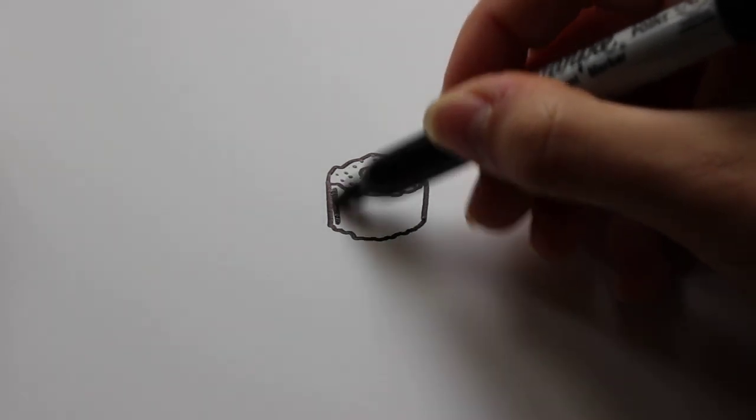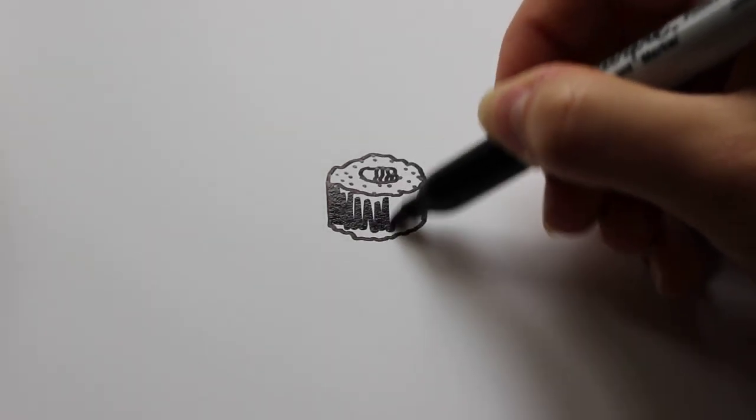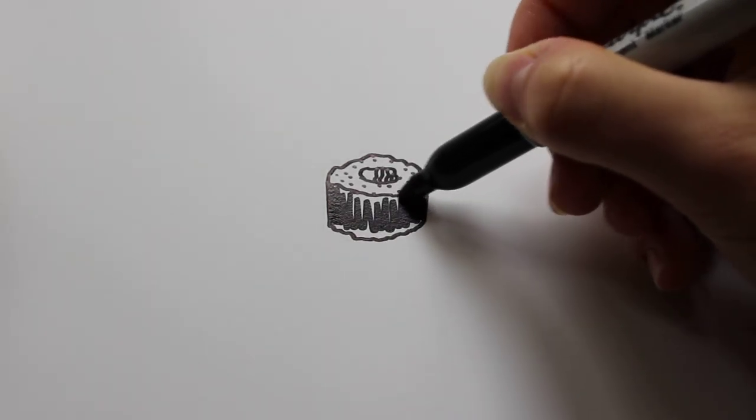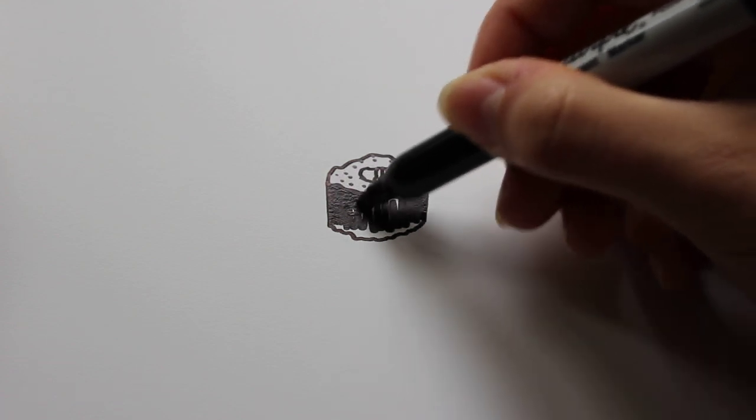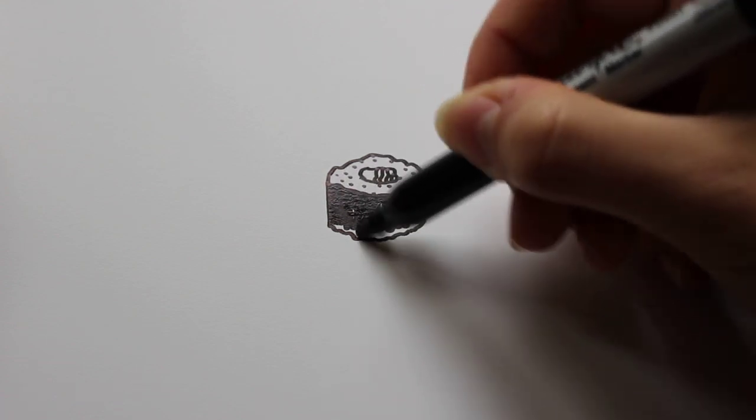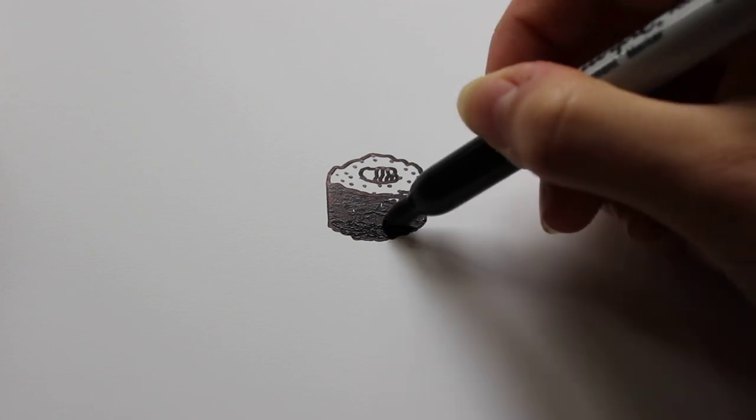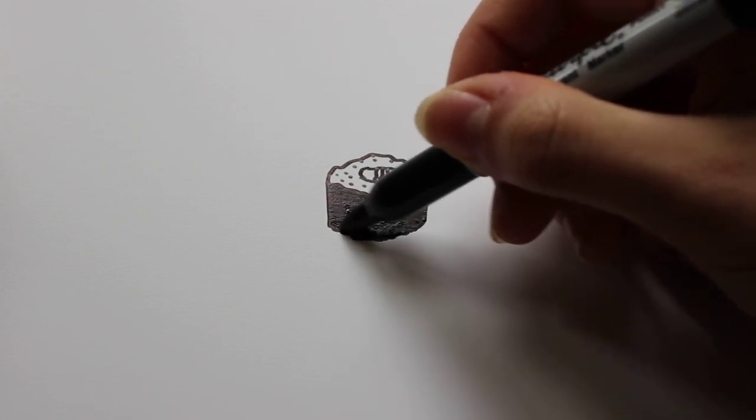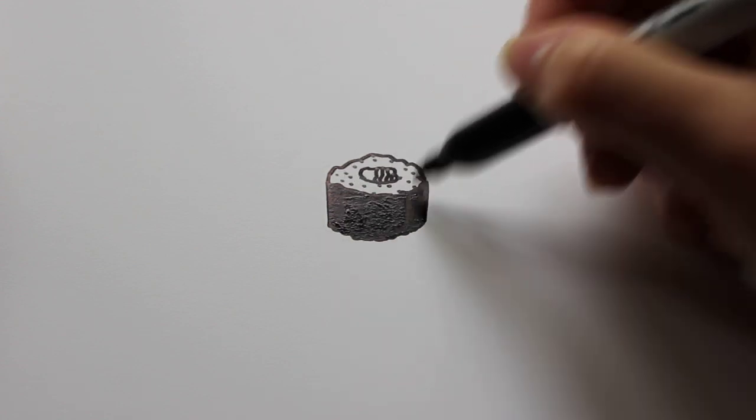And then from there you can just color this in black, and this is the outside wrap of the sushi roll. So you're just going to want to color that in to show that it's going to be a different color than the others that you just made.